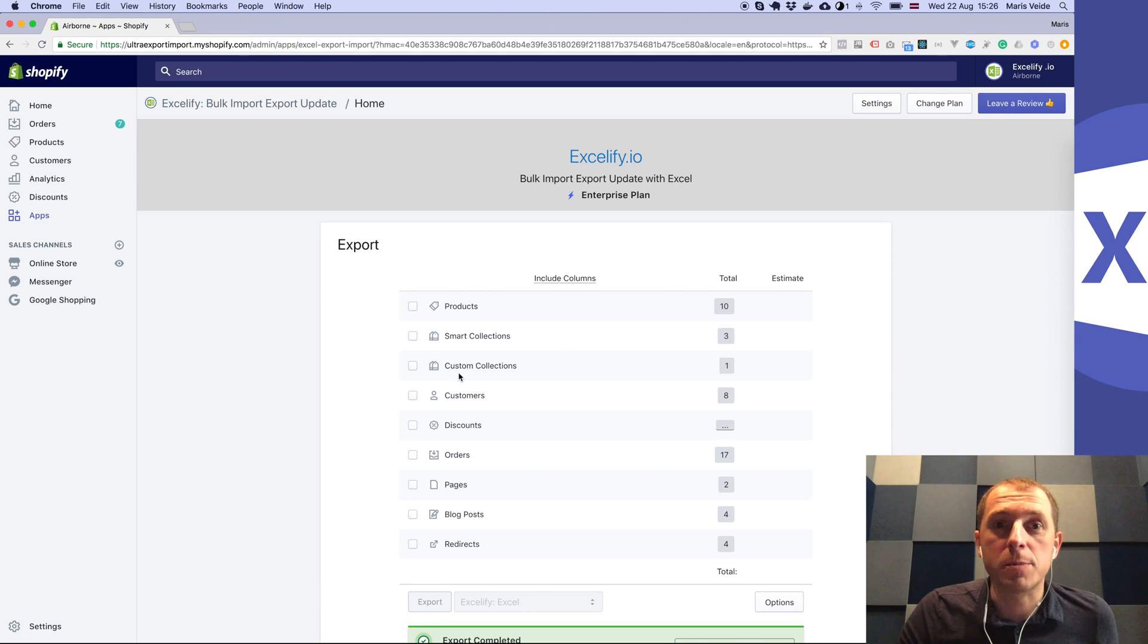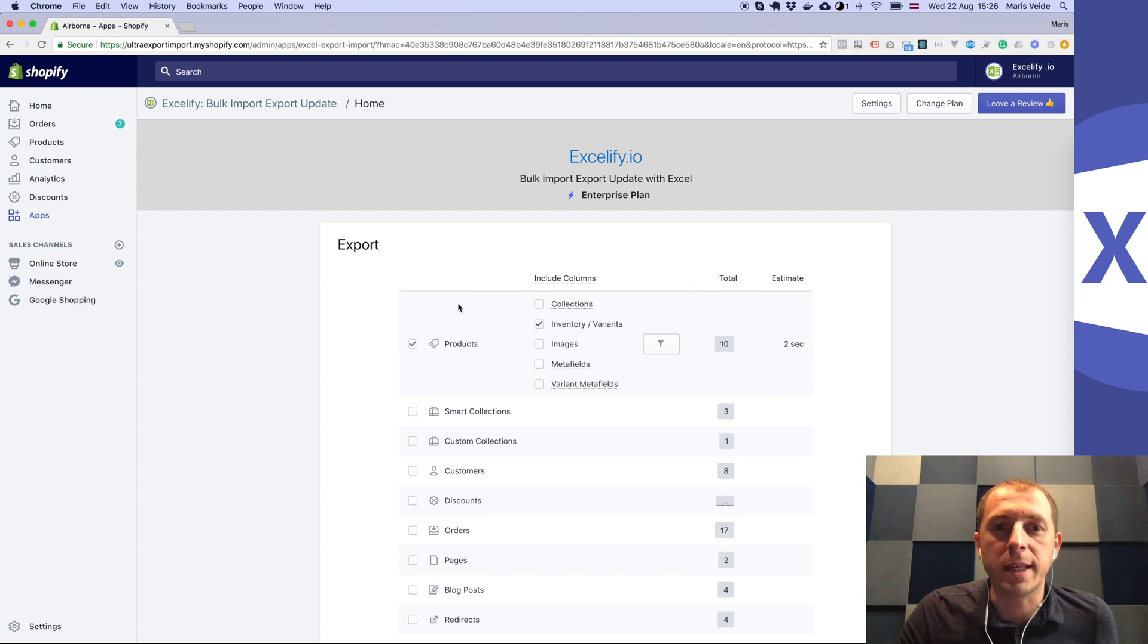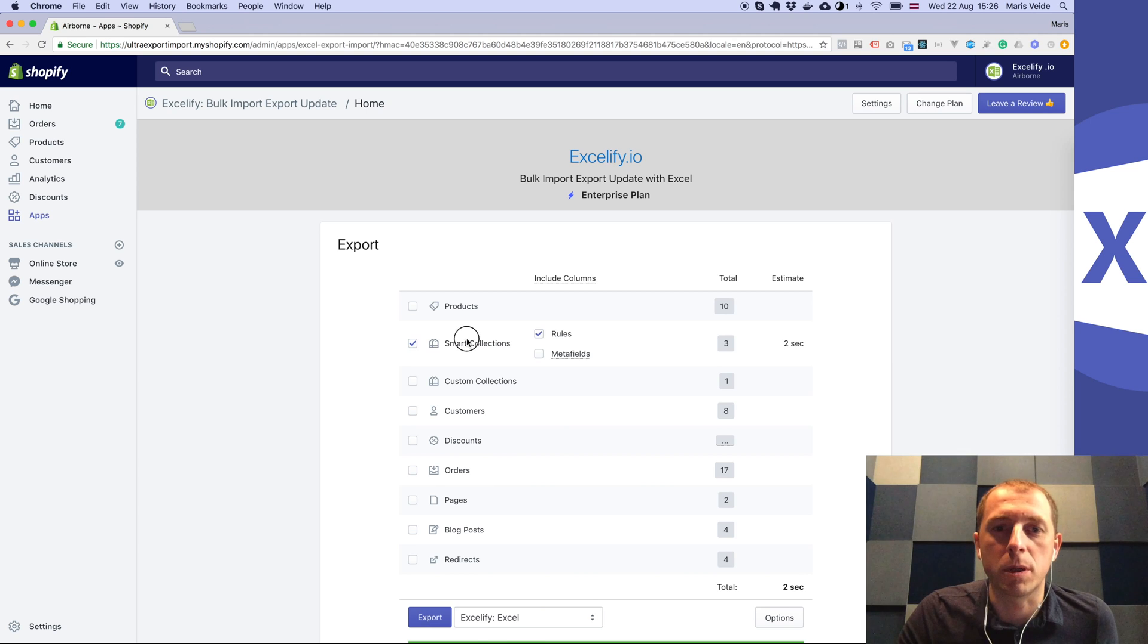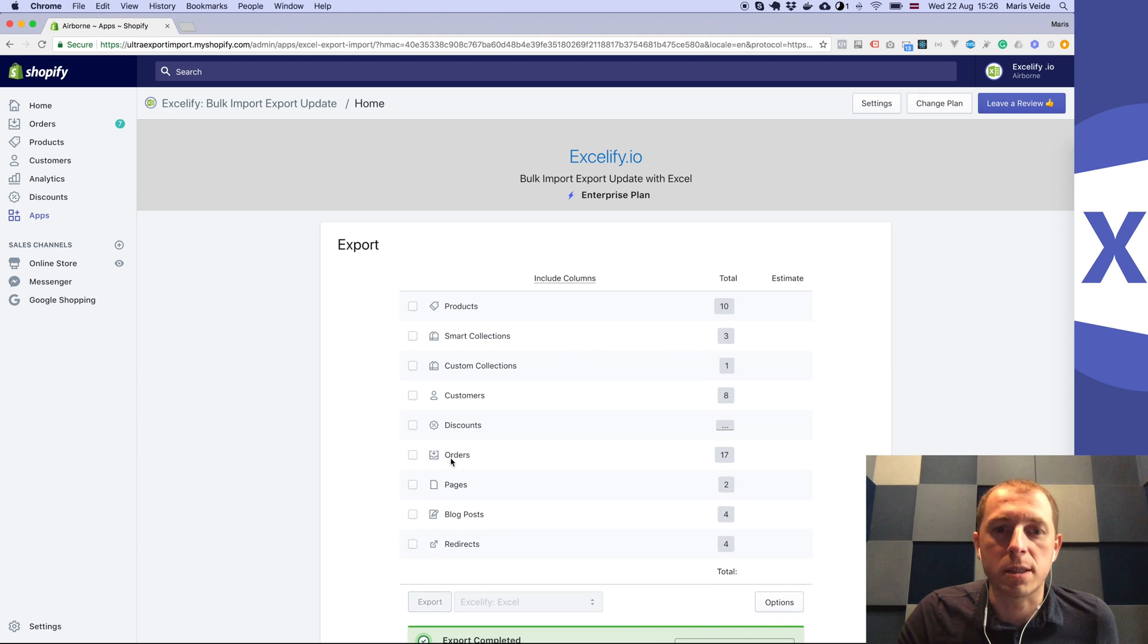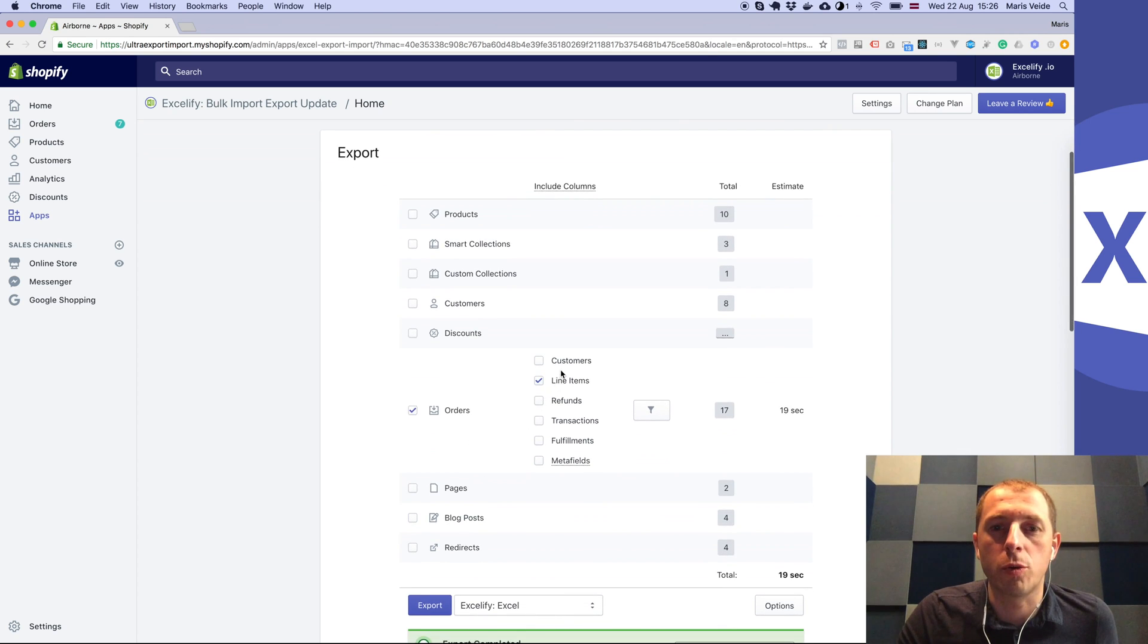This is how you can export your Shopify data to an SFTP server. You can export any kinds of data by selecting those checkboxes, but in this example I'll show a typical scenario of exporting orders.